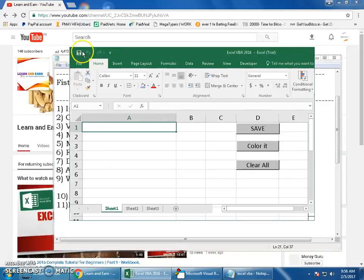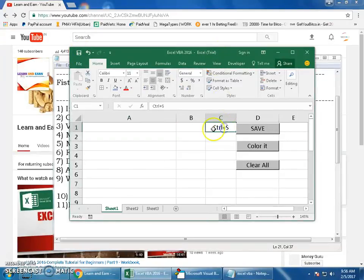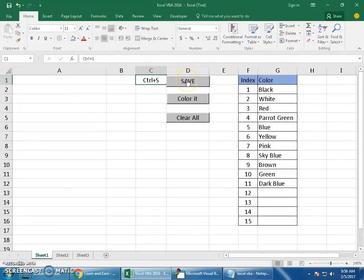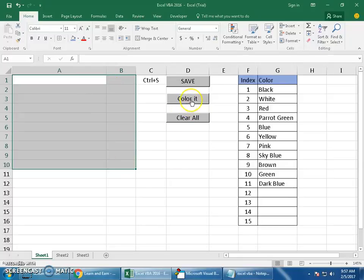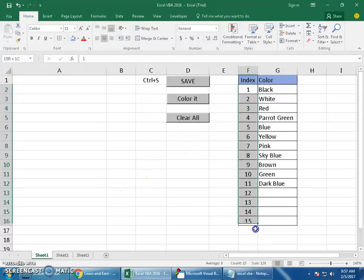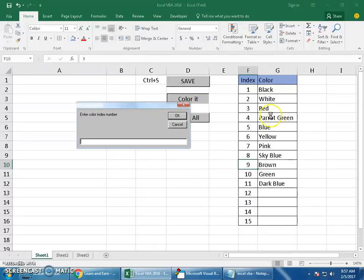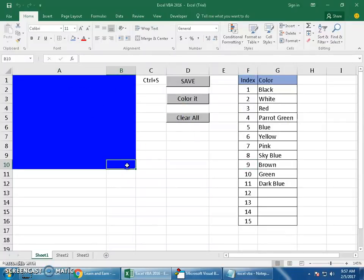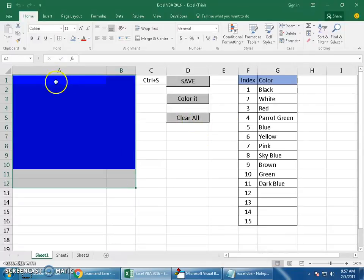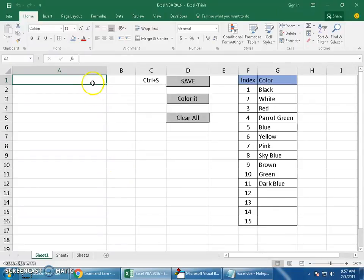This macro works similarly to the default Excel Save button — same as pressing Ctrl+S — but done through macros. The second macro, Color It, colors the range A1 to B10. Excel keeps an index number for each color, so instead of typing color names, you refer to numbers like 1, 2, 3, etc. For example, entering 5 gives blue. The third button, Clear All, resets the workbook — formats and colors are removed.